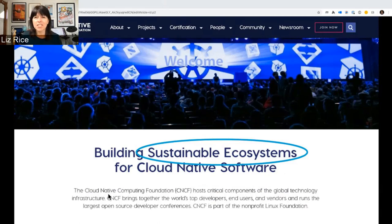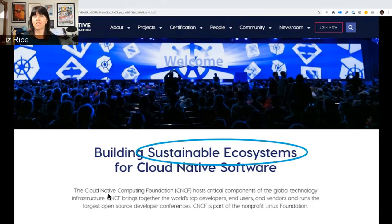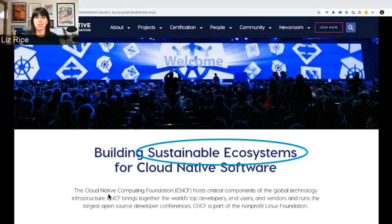We're also about sustaining the ecosystem around us. This is about the projects, it's about the users for those projects, it's about the vendor community that fund all of this. We have a lot of different subsets of our community and different interests that we need to cater for, and we're trying to balance those interests such that it is good for the project, the end users, and the vendors.